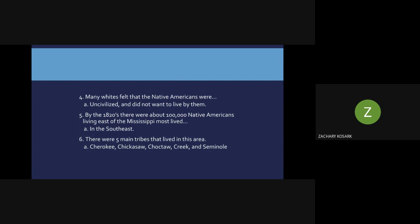Many white American citizens at this time felt that the Native Americans were uncivilized and they did not want to live near them, basically viewing them as less than themselves. By the 1820s, there are about 100,000 Native Americans living east of the Mississippi River. We are currently in Missouri, west of the Mississippi, so we're talking about areas towards Tennessee, Kentucky, and the eastern coast. Most of these Native Americans live in the southeastern part of the United States.